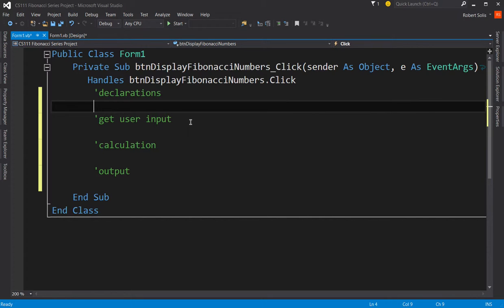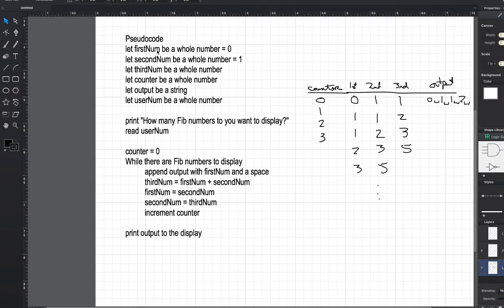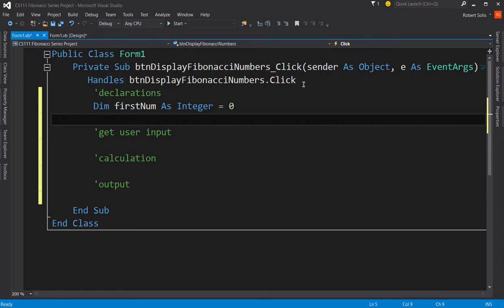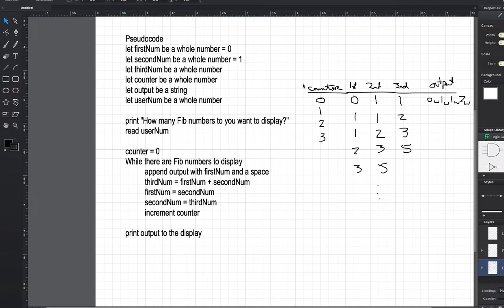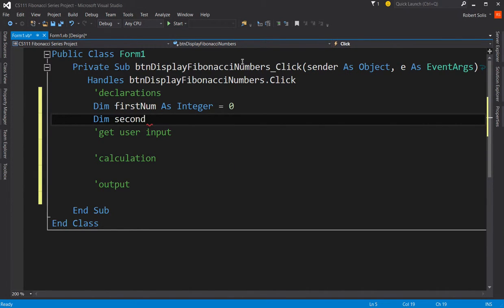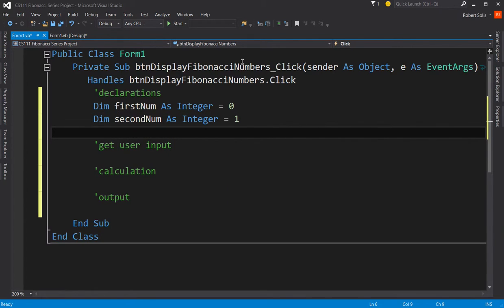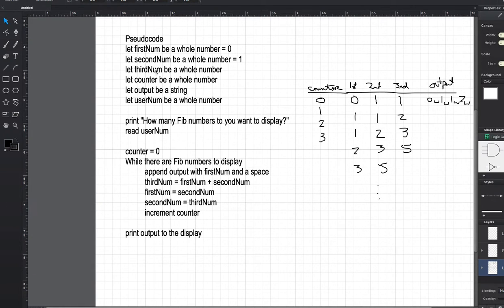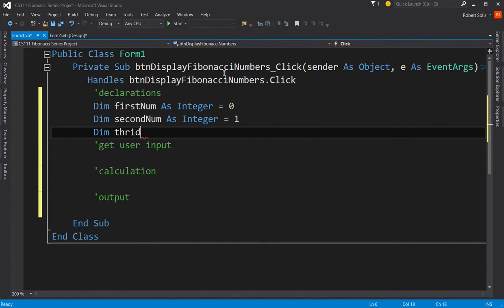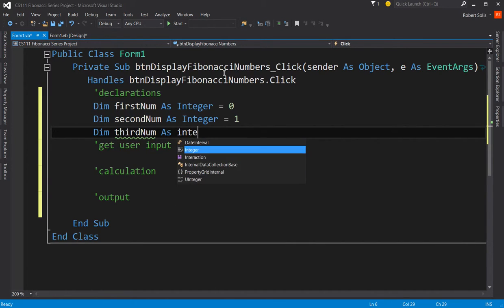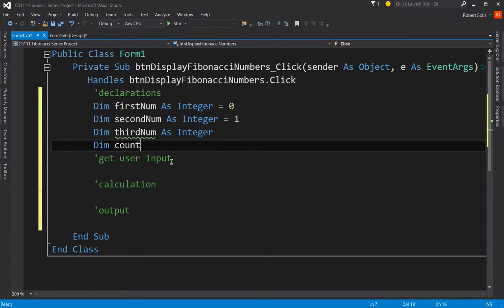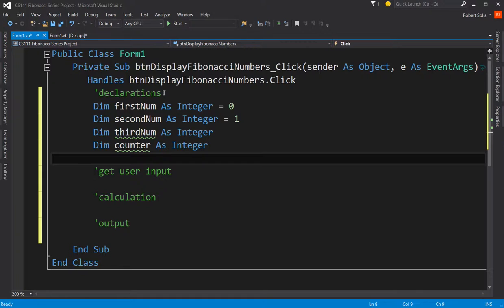So now let me go back to my pseudocode and see what it says. The pseudocode says, let firstNum be a whole number and we're going to assign that to zero. Well, in Visual Basic, that means Dim firstNum As Integer and we assign it to zero. So at this point, you guys are acting as translators. You are translating from pseudocode to actual Visual Basic code. What else am I supposed to do? Let second number be a whole number and we assign that or initialize it to one. So secondNum As Integer and we set that to one. Let me go back to the pseudocode and it says, let third number be a whole number. So Dim thirdNum As Integer. It's a whole number and I'm not going to give it any initial value because the pseudocode tells me just declare it, not to initialize it.